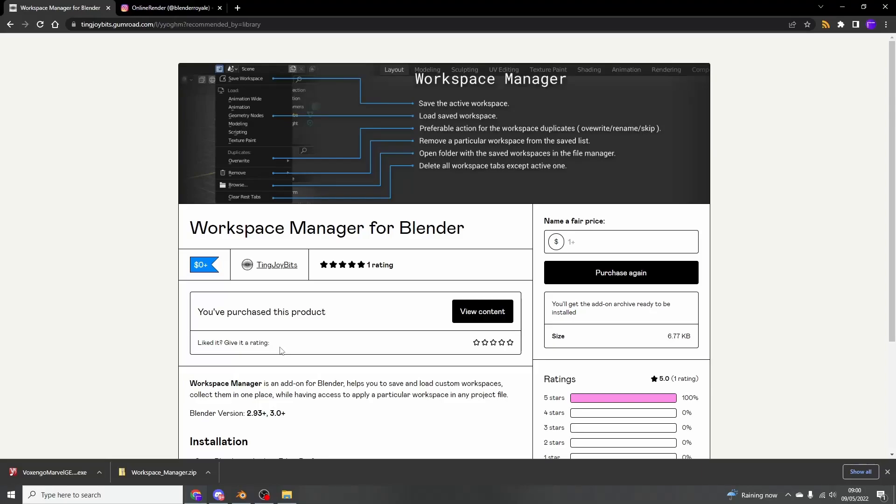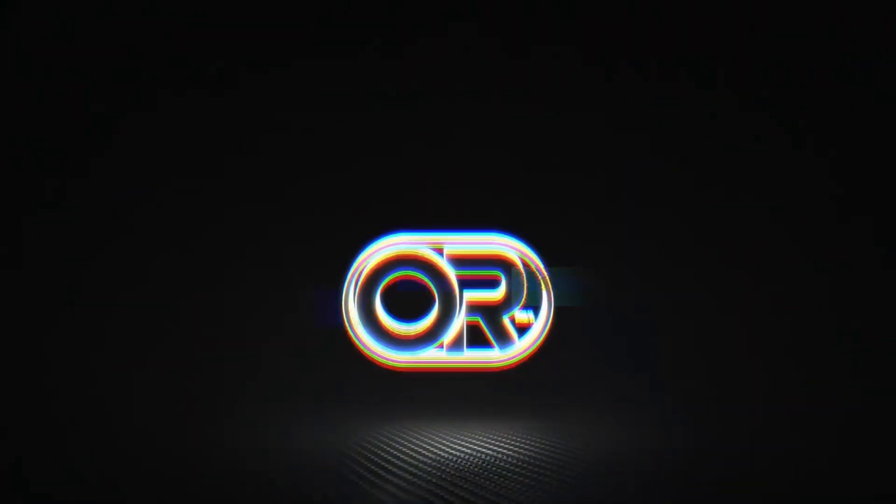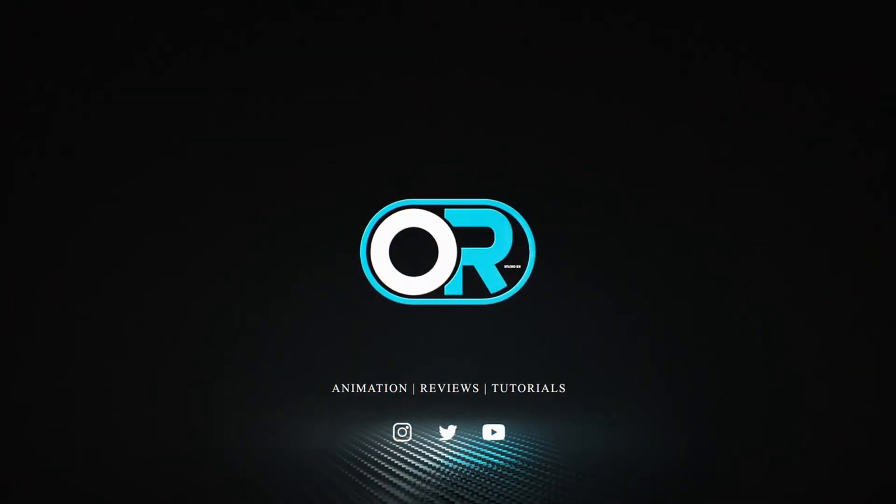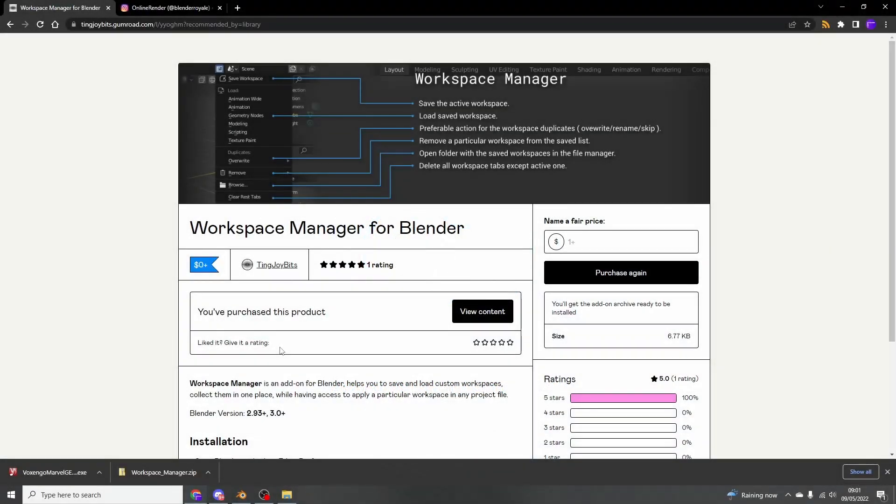Let's take a look at the Workspace Manager for Blender. It's available for free, I'll leave a link in the description down below. Let's begin. All right guys, how's it going? I hope you're doing very well.